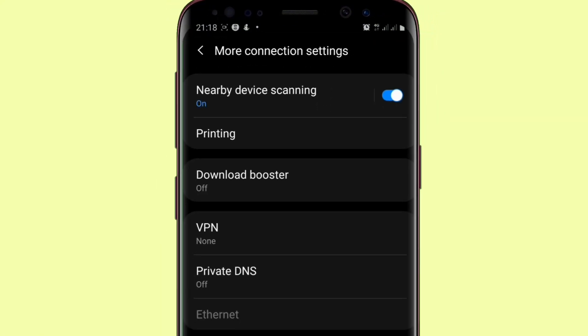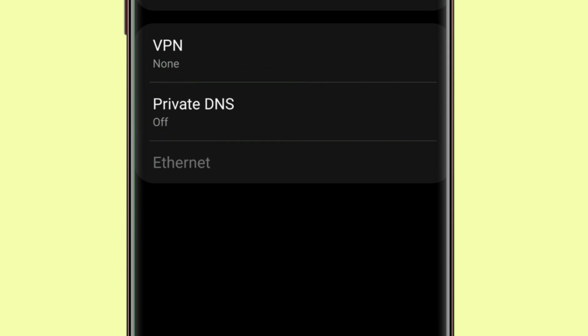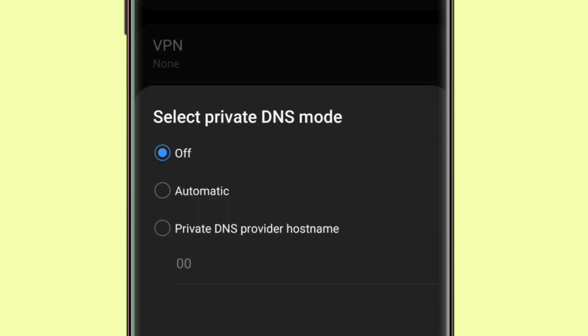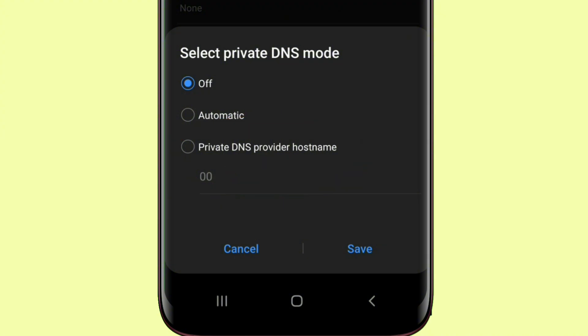You tap on it. So once it opens, you now go down to private DNS. Go down to private DNS provider hostname. It is currently in off, but you have to go down to this place and tap on it.